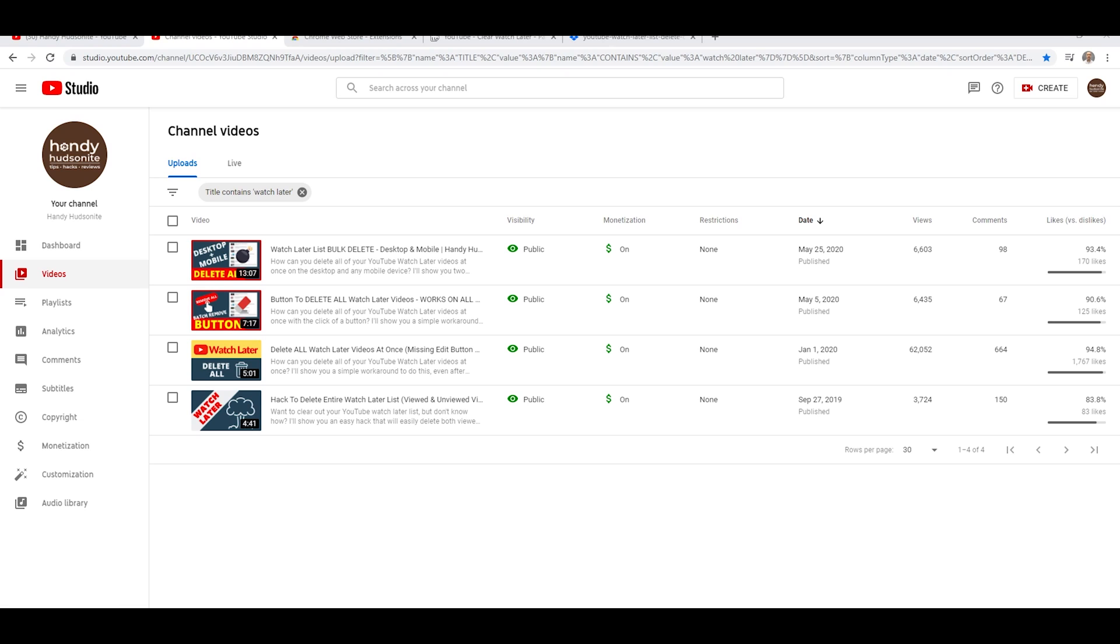And you might be asking yourself, well, haven't you already done four videos on this? Yes, I have done four videos on how to delete your Watch Later list, all the videos from that list. But unfortunately,